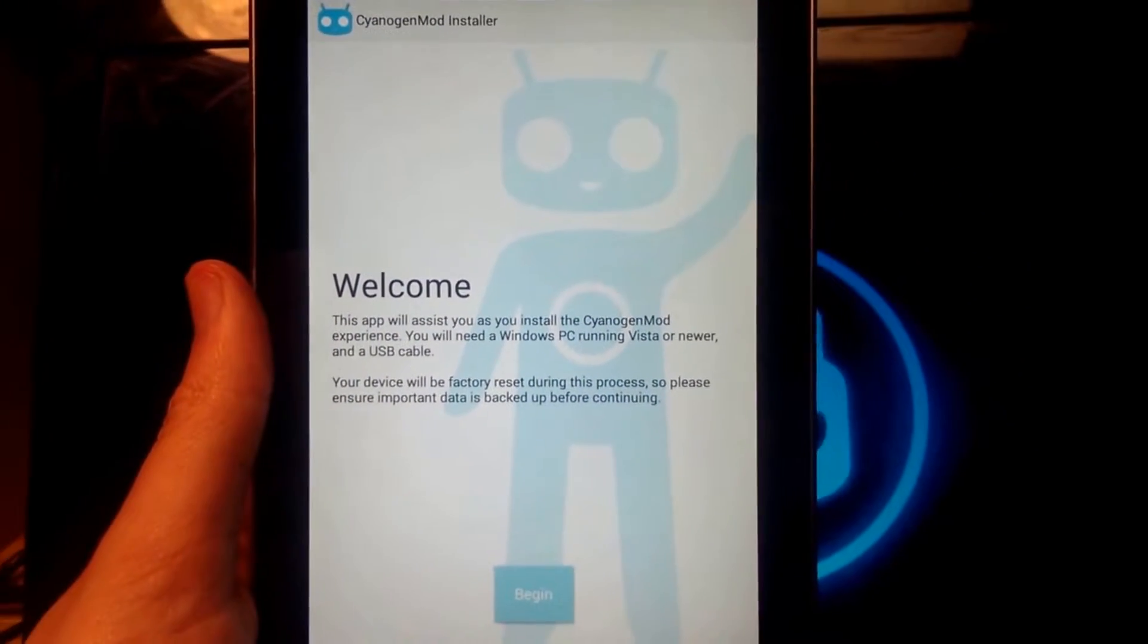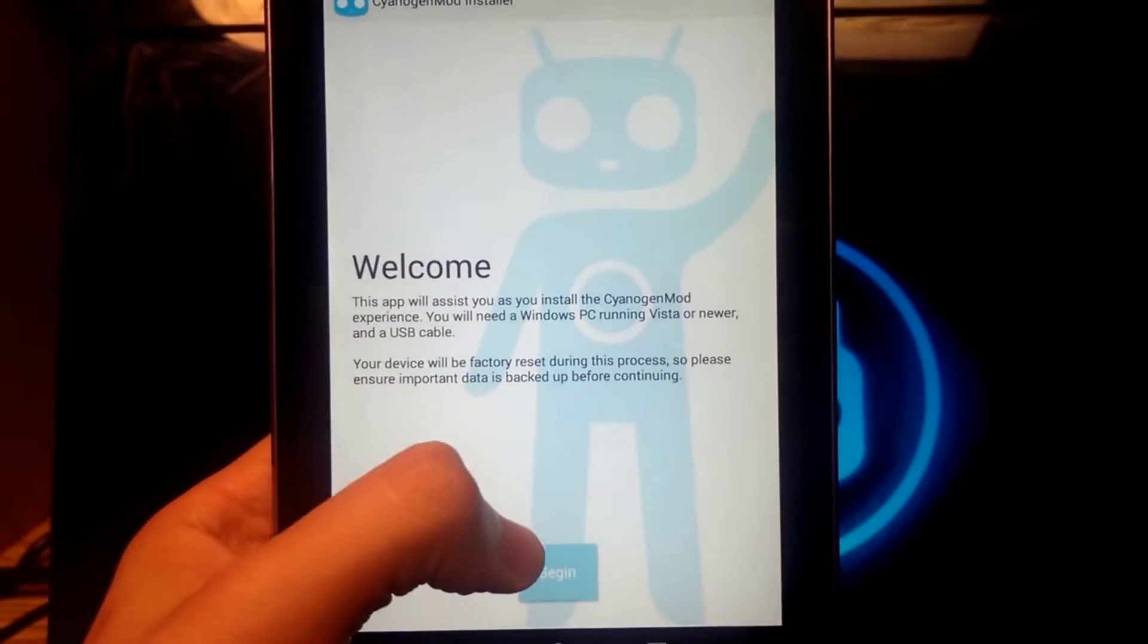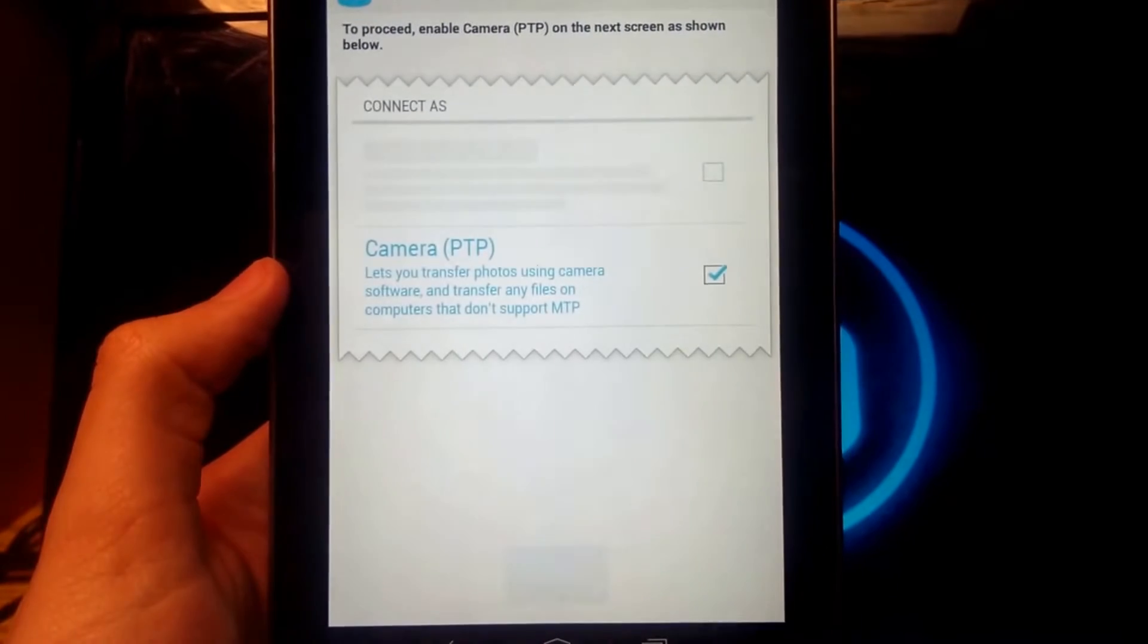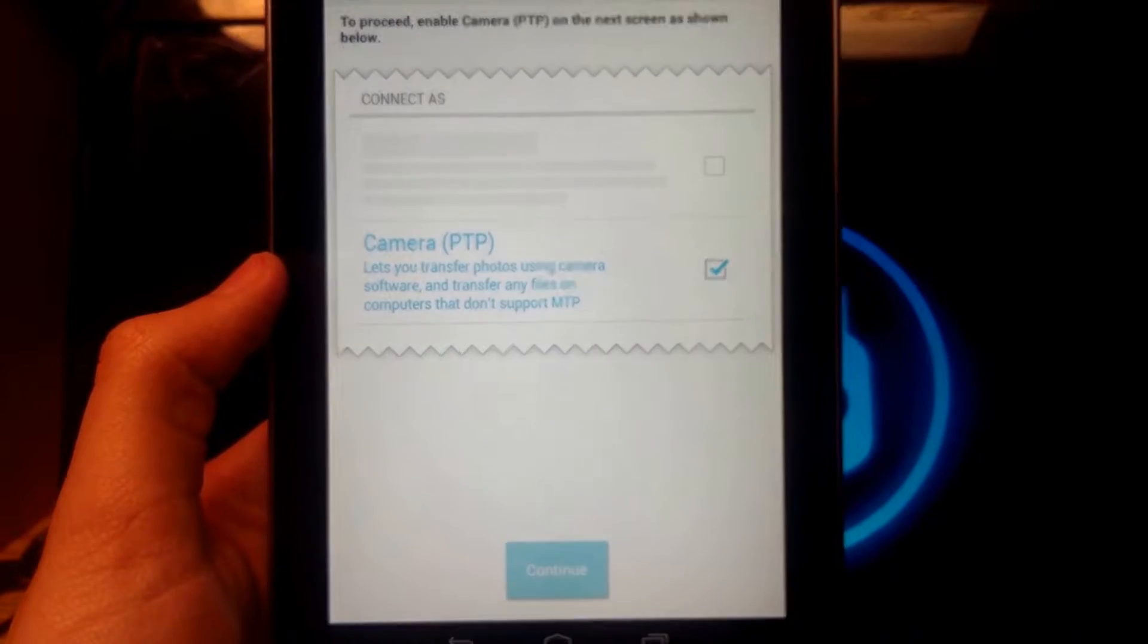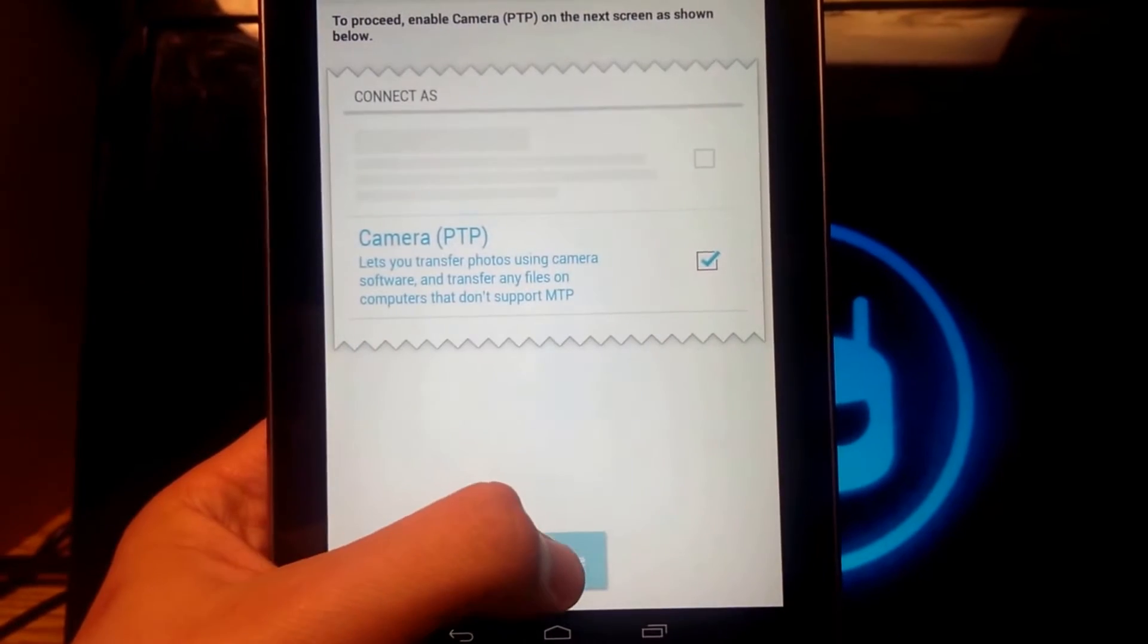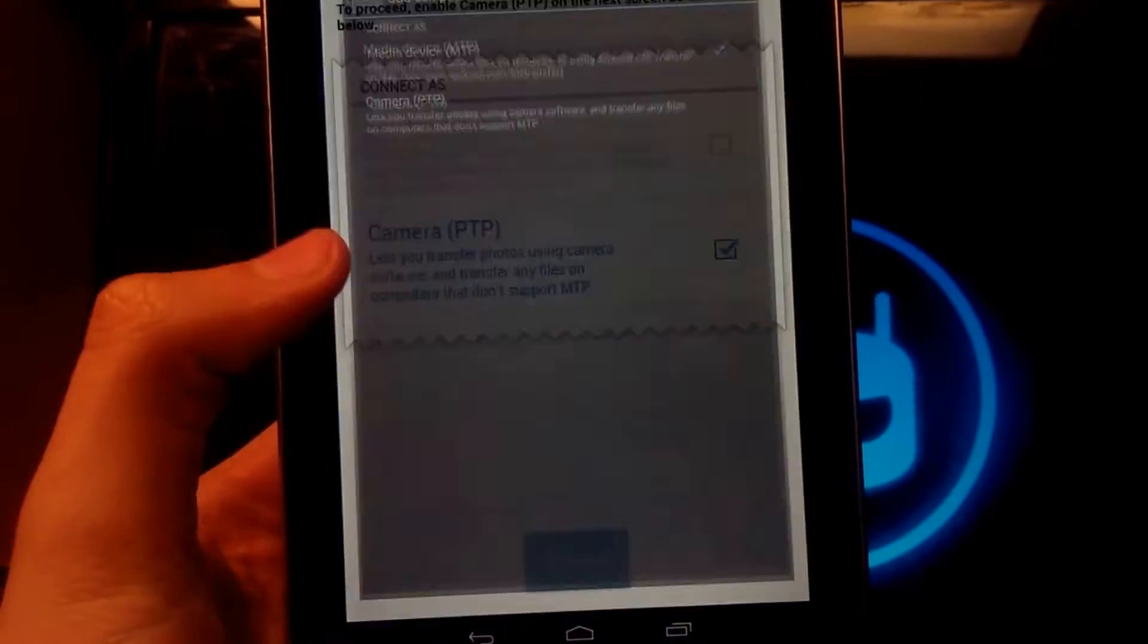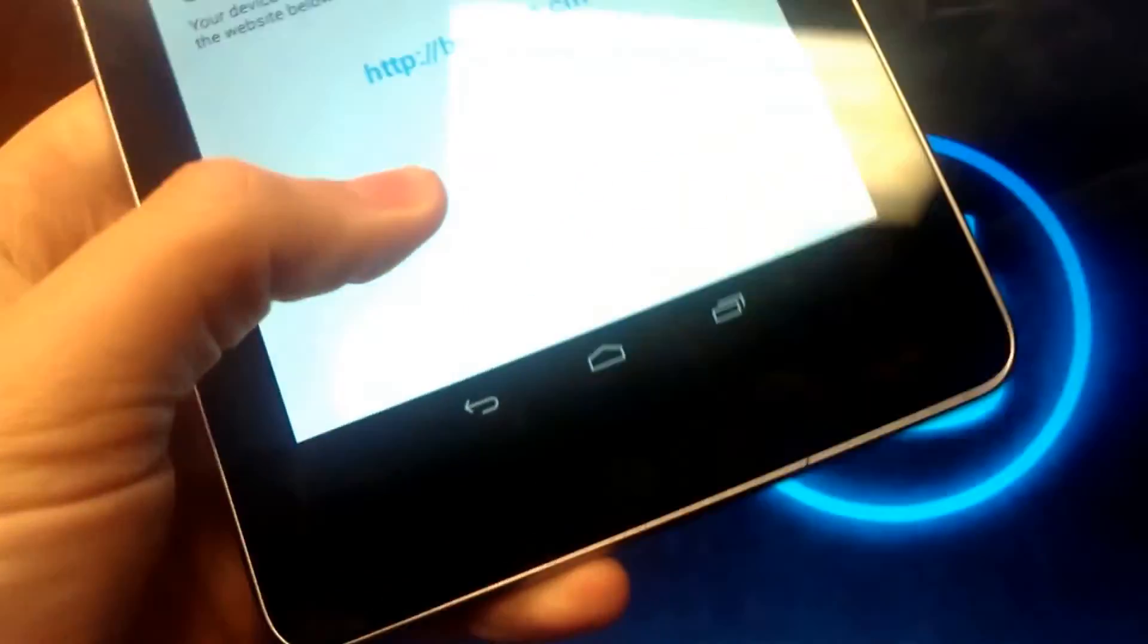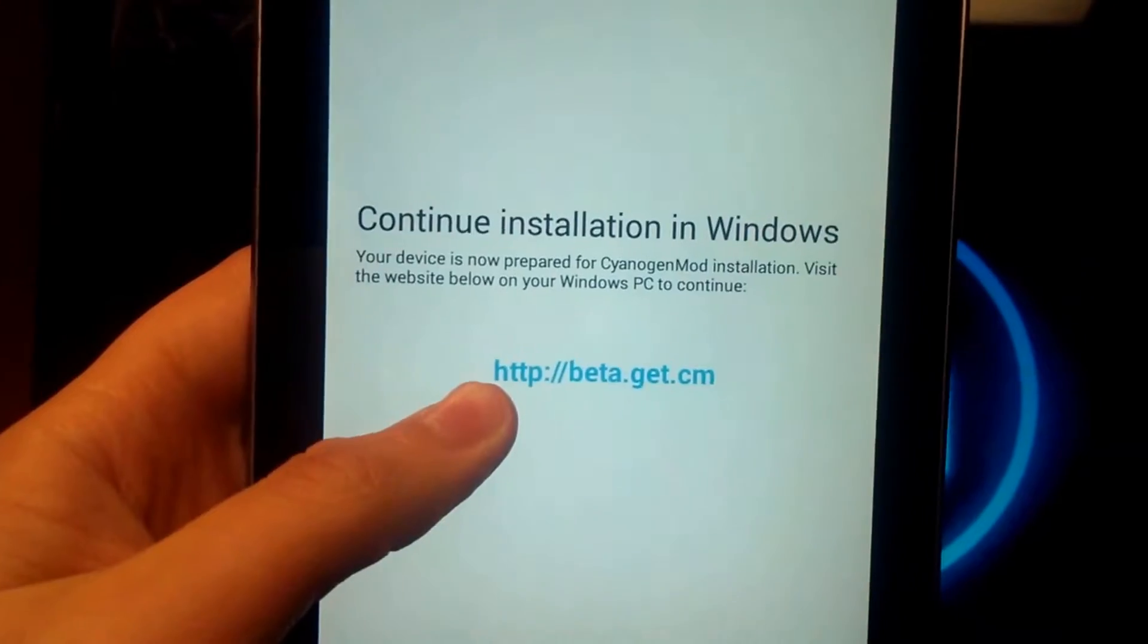Here we have the app on the device and we'll go ahead and hit begin. This is going to say to use camera PTP instead of MTP for file transfer. We'll select that.